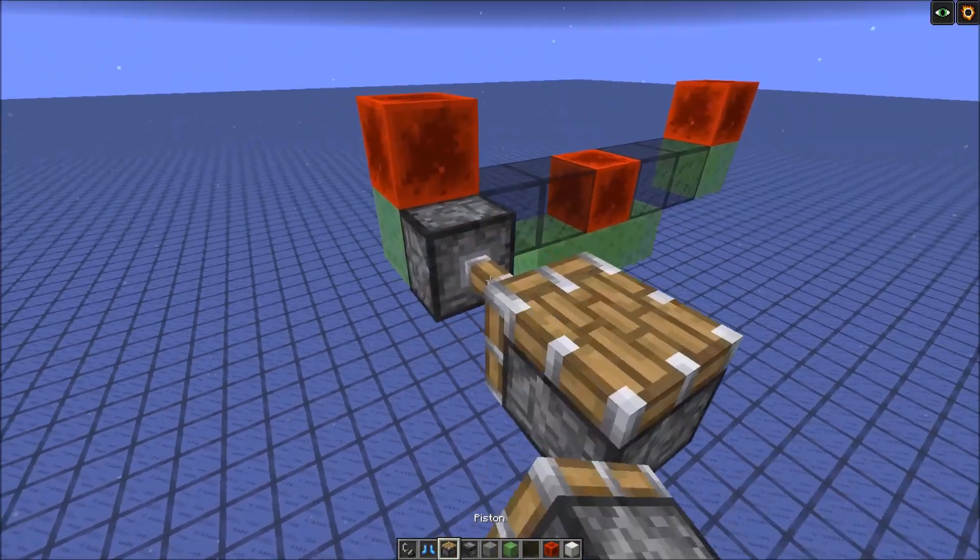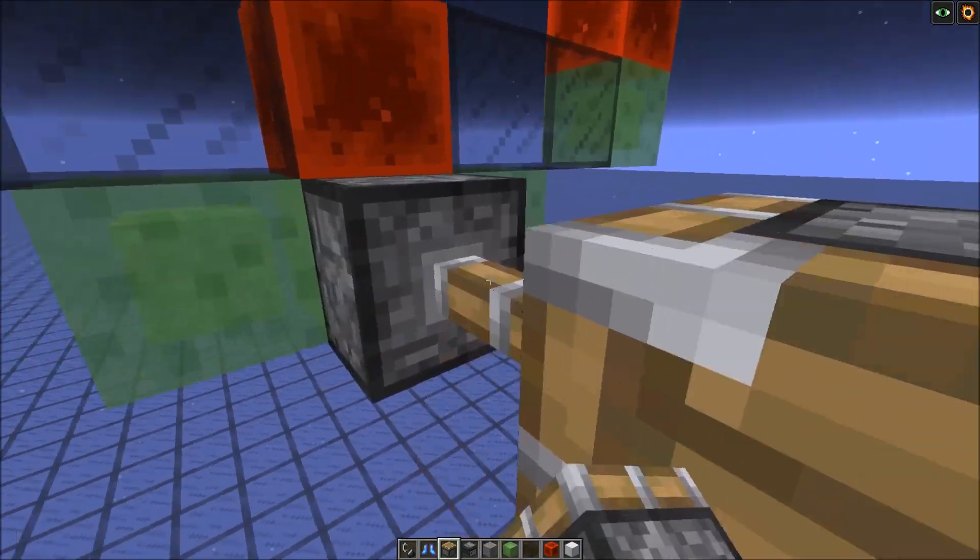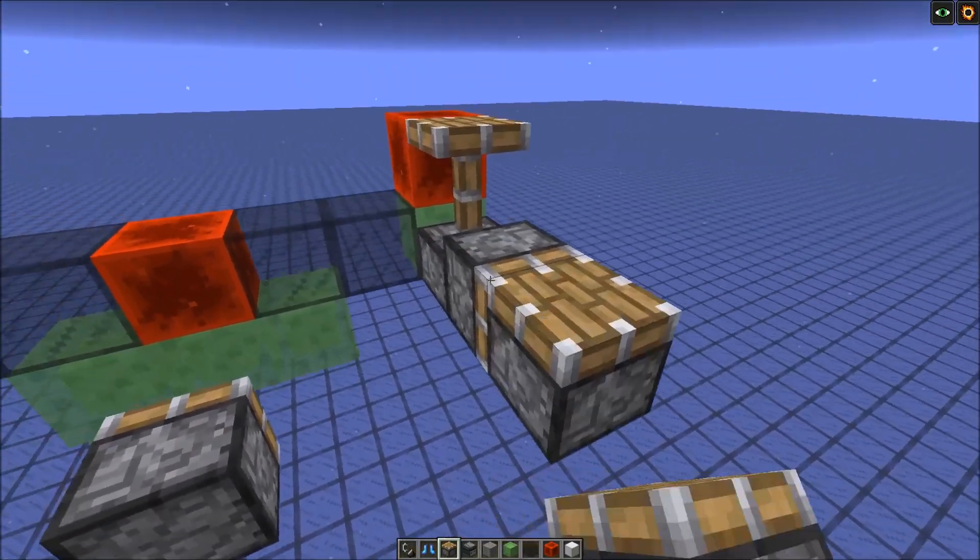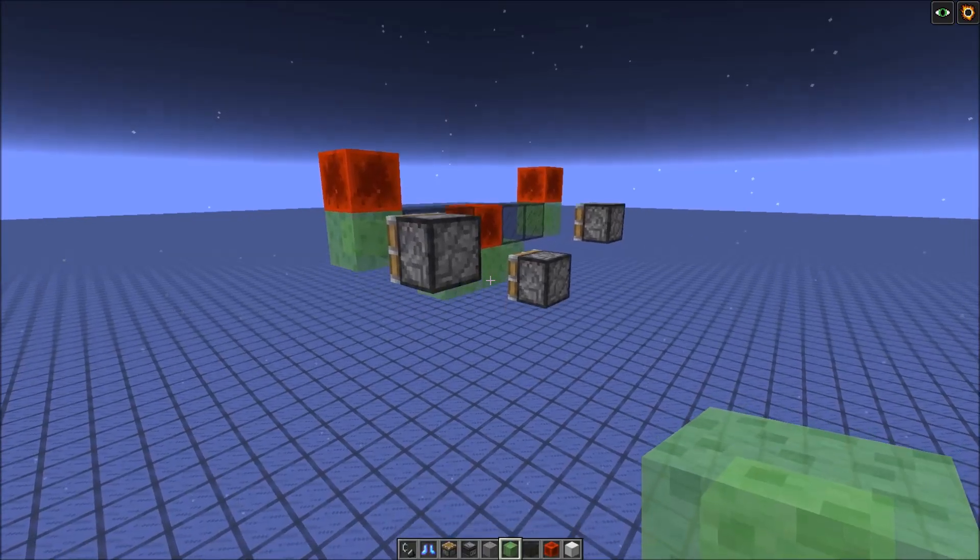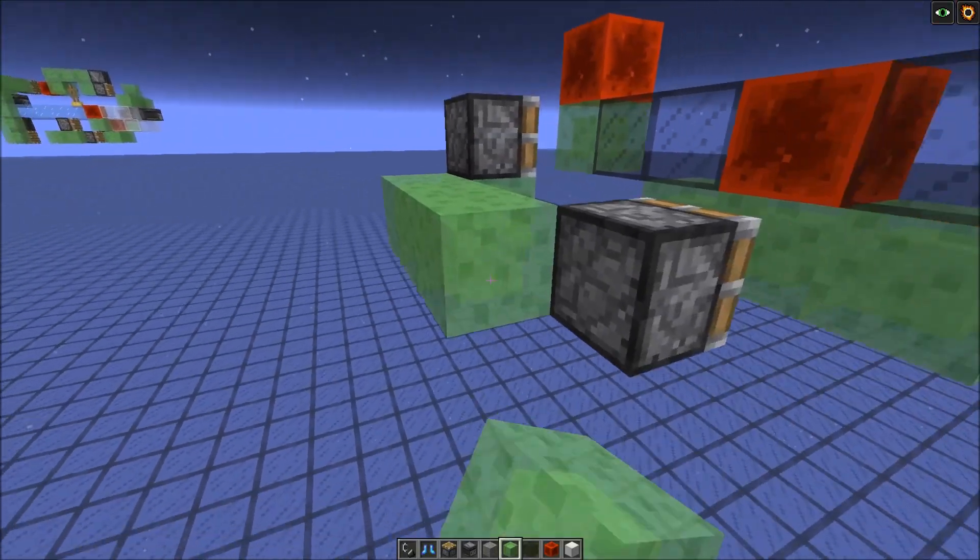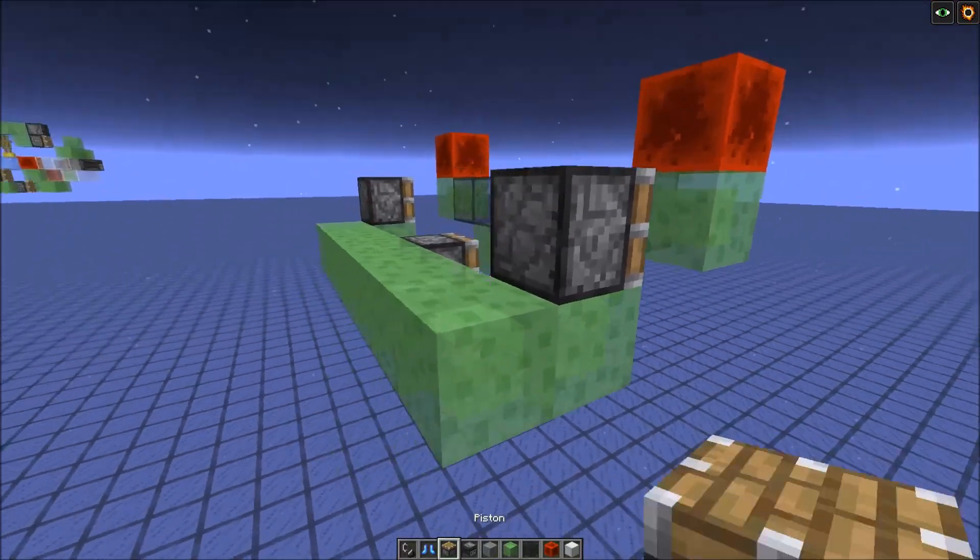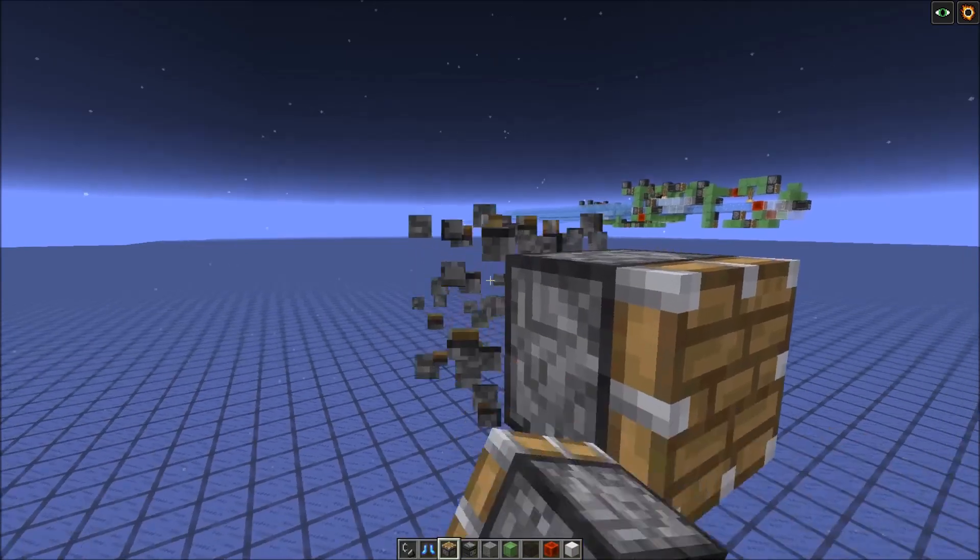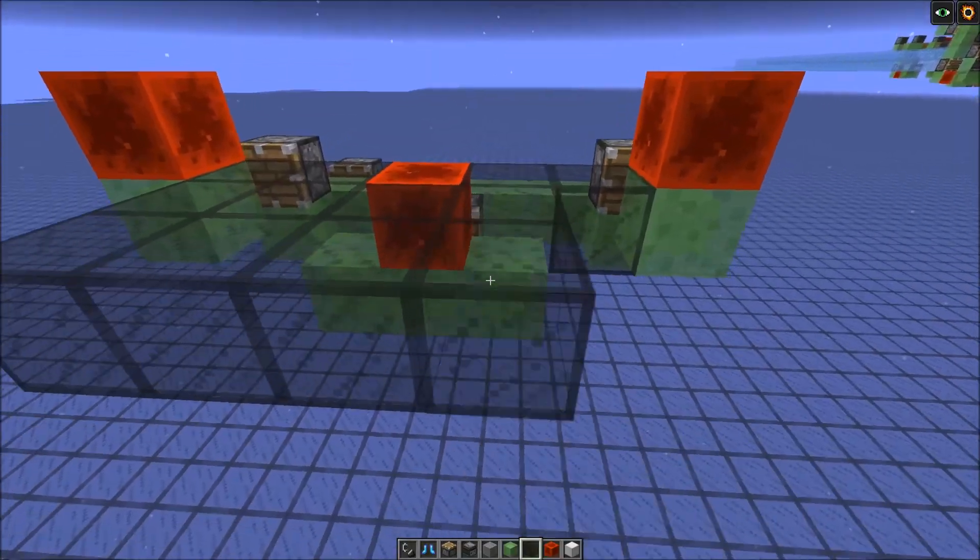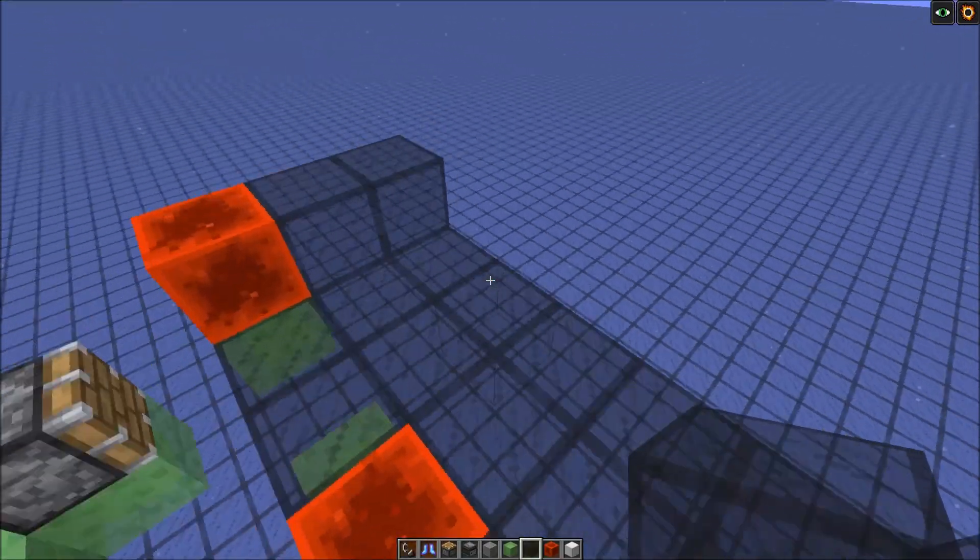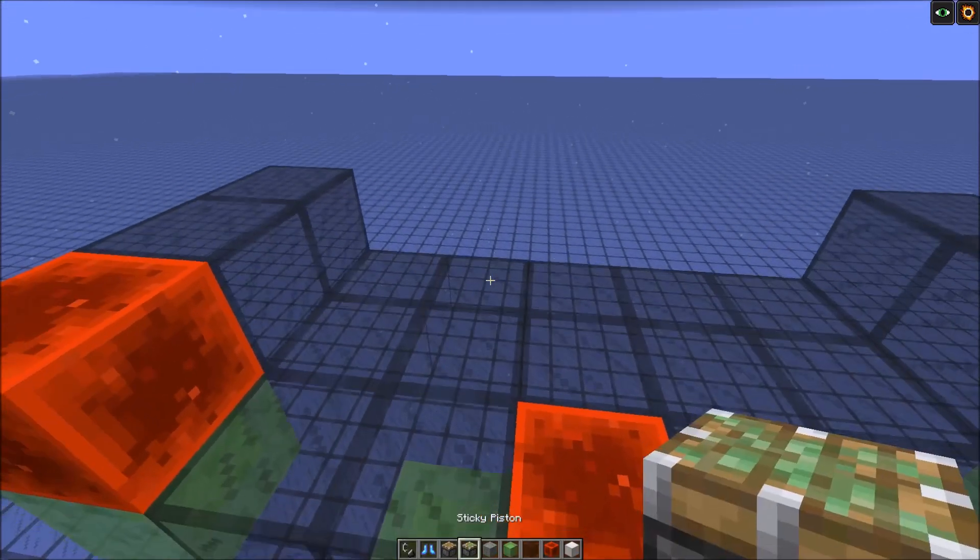And redstone blocks on top. And we're gonna push that with normal pistons. Now we connect those pistons slime blocks like this. And the whole structure will be pushed by another piston right here. Now we can also extend this part in front. Just add two more blocks like this.